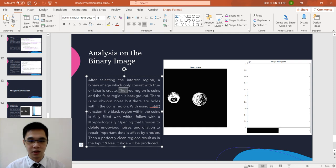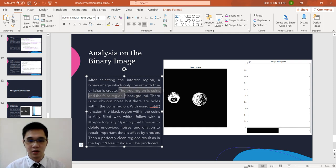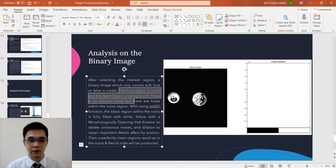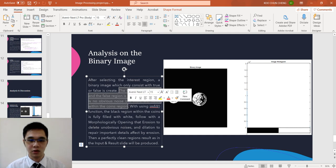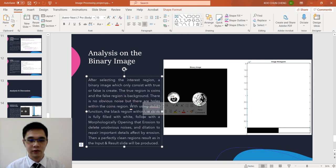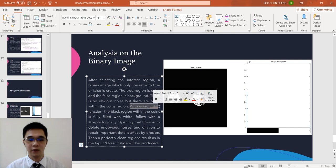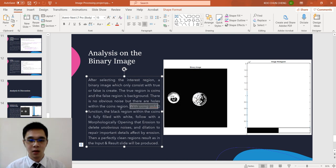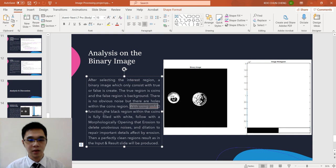The true region is the coin and the false region is the background. There is no obvious noise, but there is the hole within the coin region, which is this one. We need to fill it. We're using the image fill function. With the parameter, we write down holes. The black region within the coin will be filled with the white pixel.